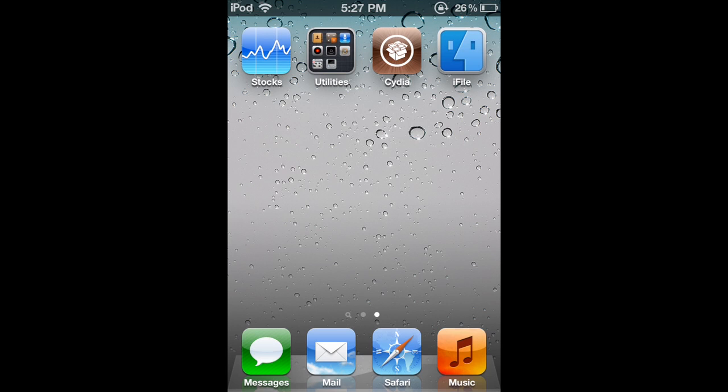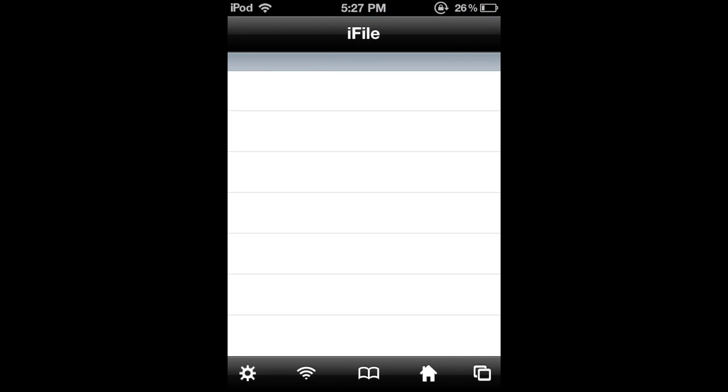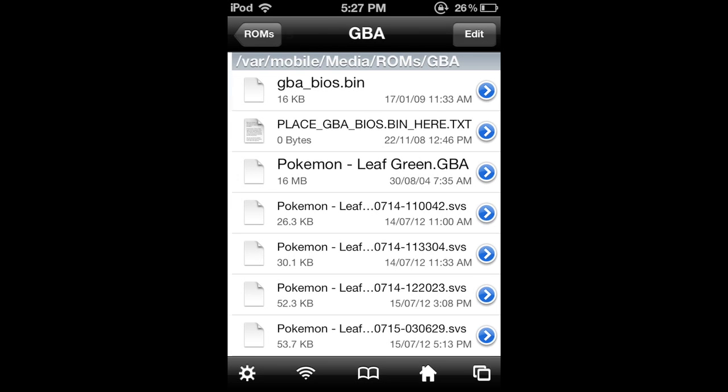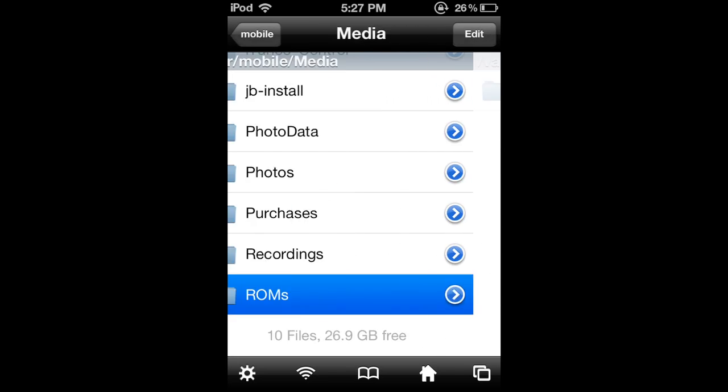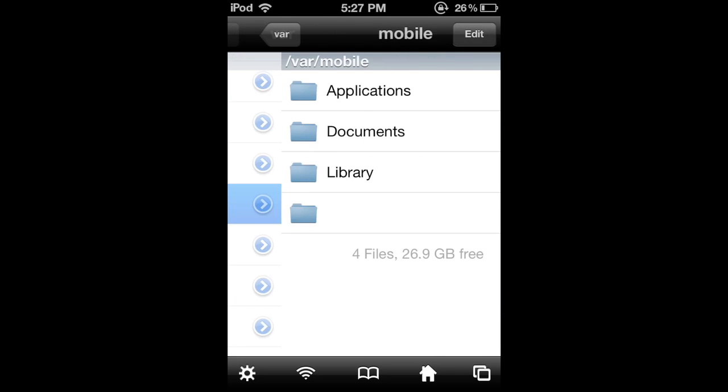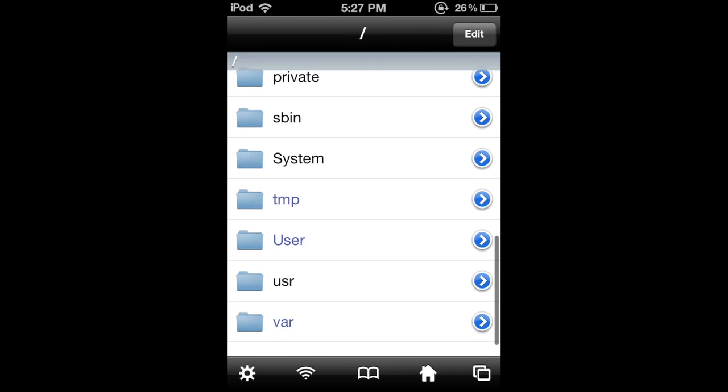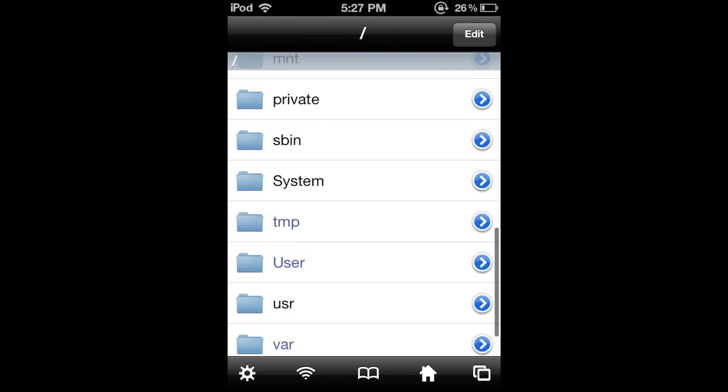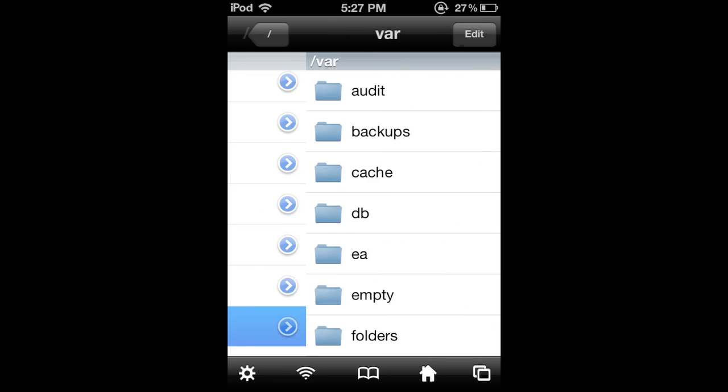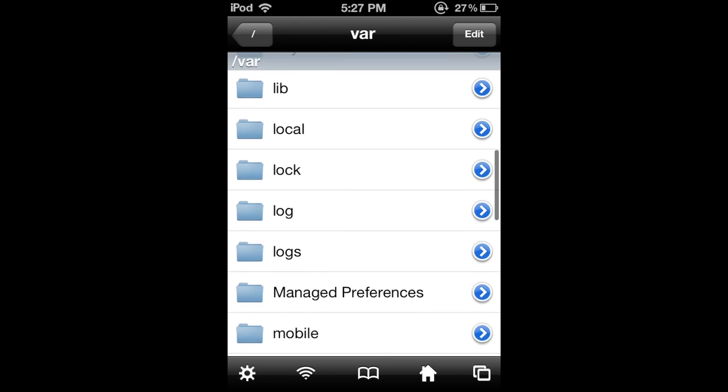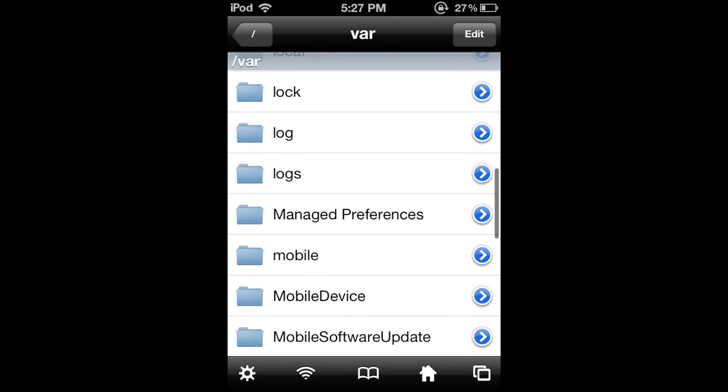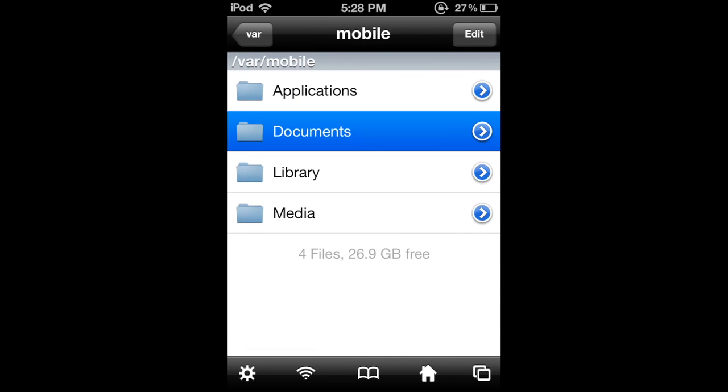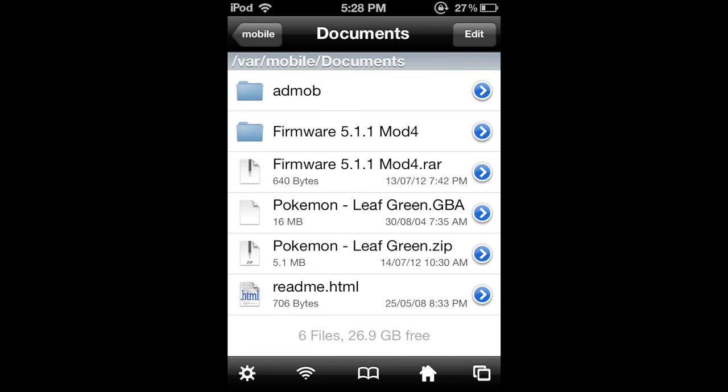So I'm going to have a link in the description to download these. So if you go into iFile and wait for that to open, and go back to the very first thing, your thing will be under var mobile documents. And that's where your download will be.